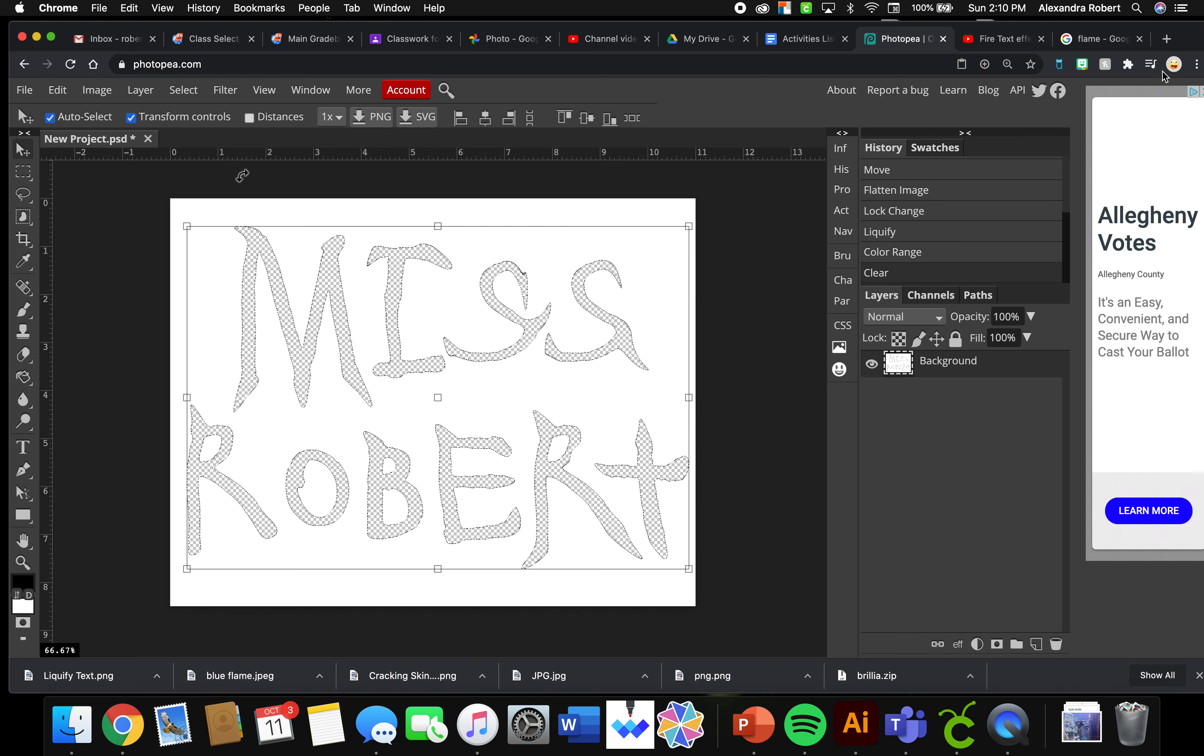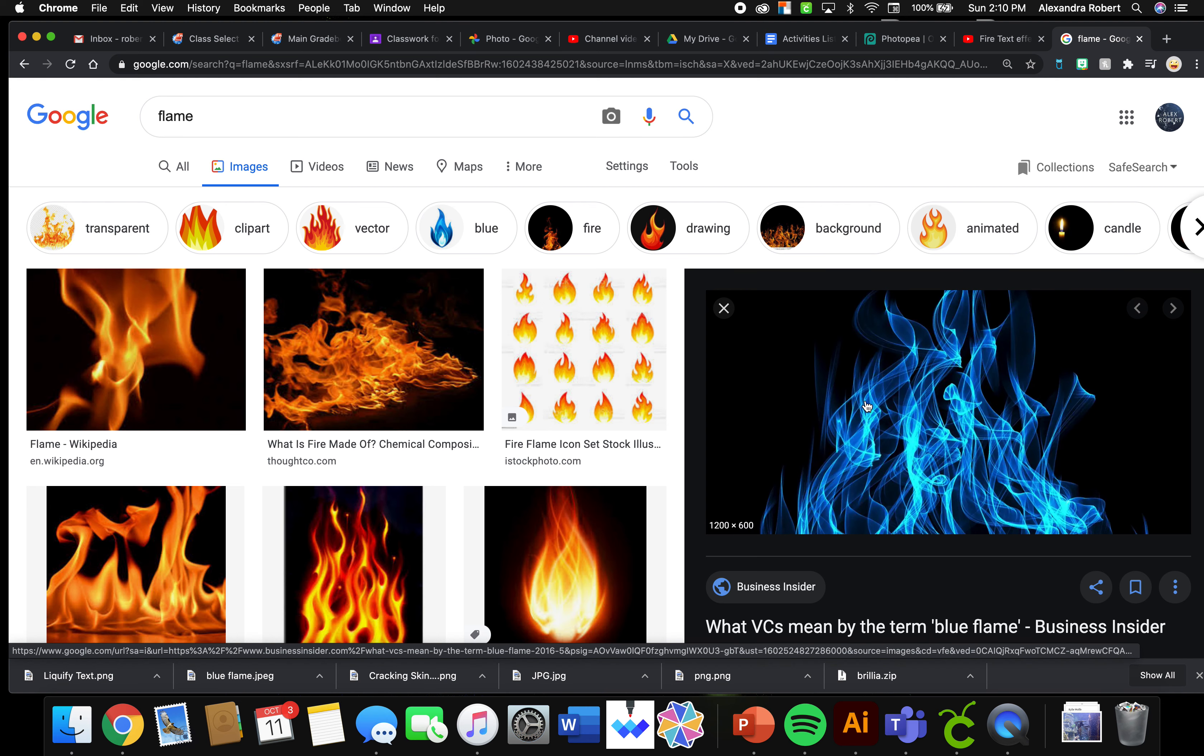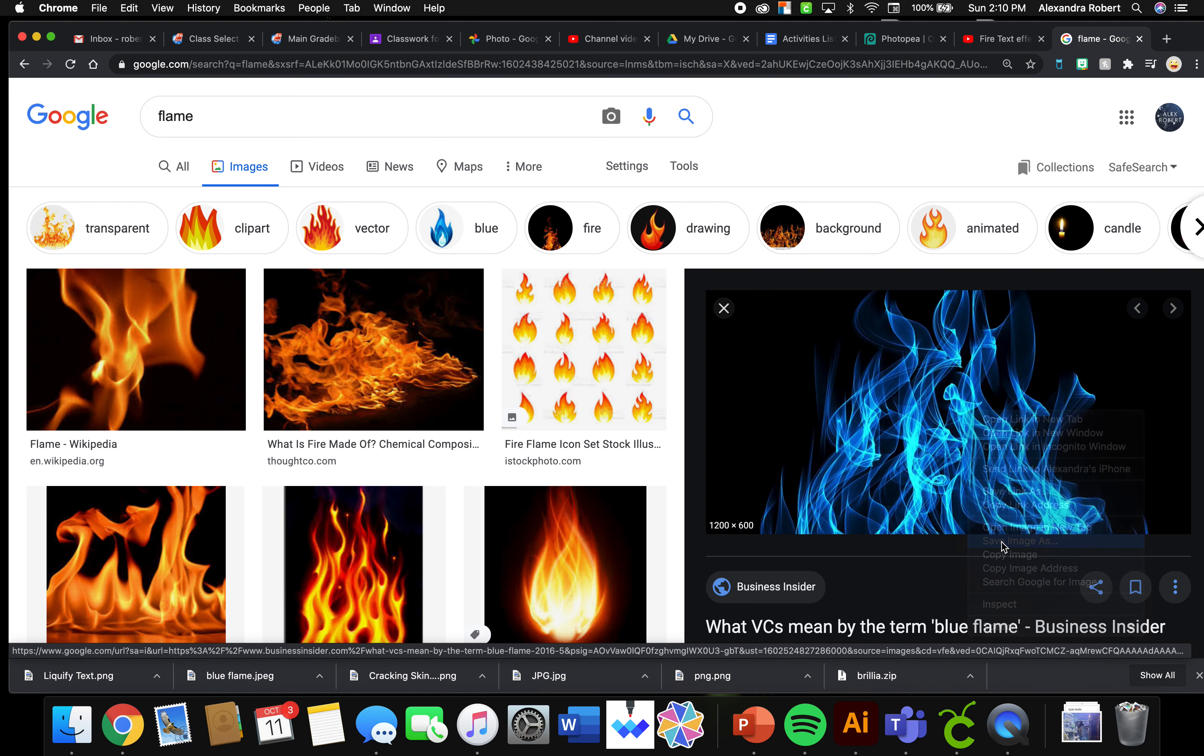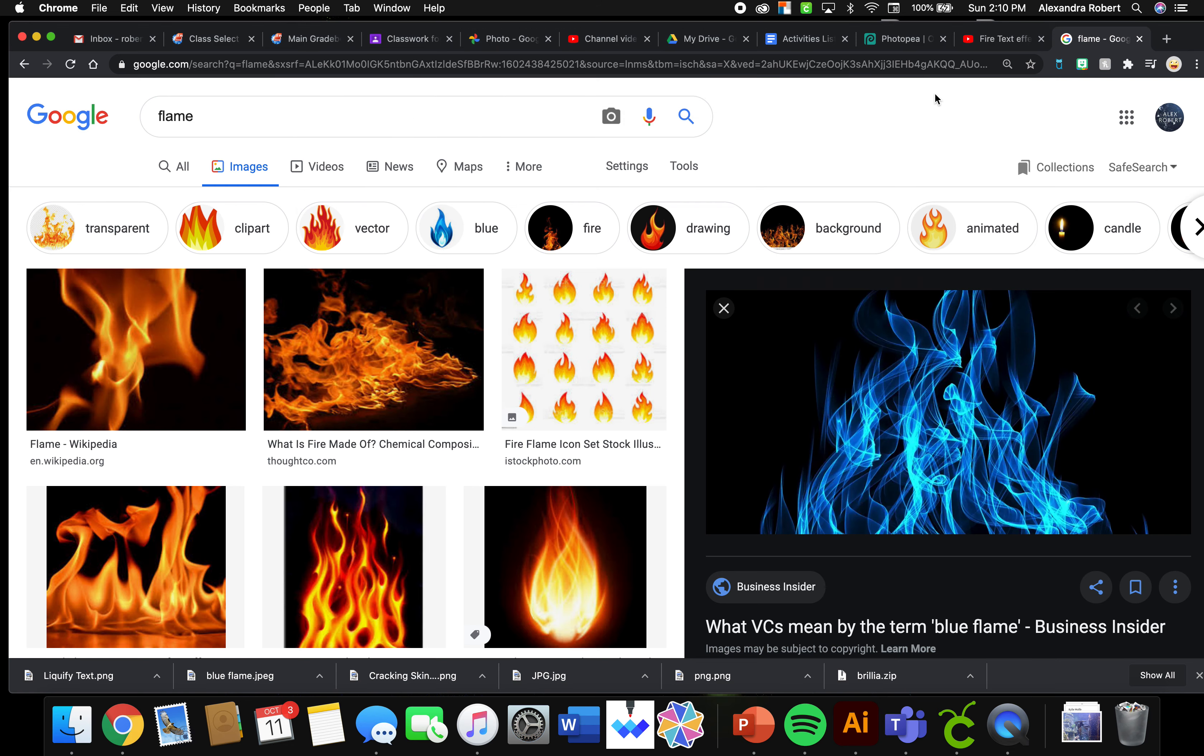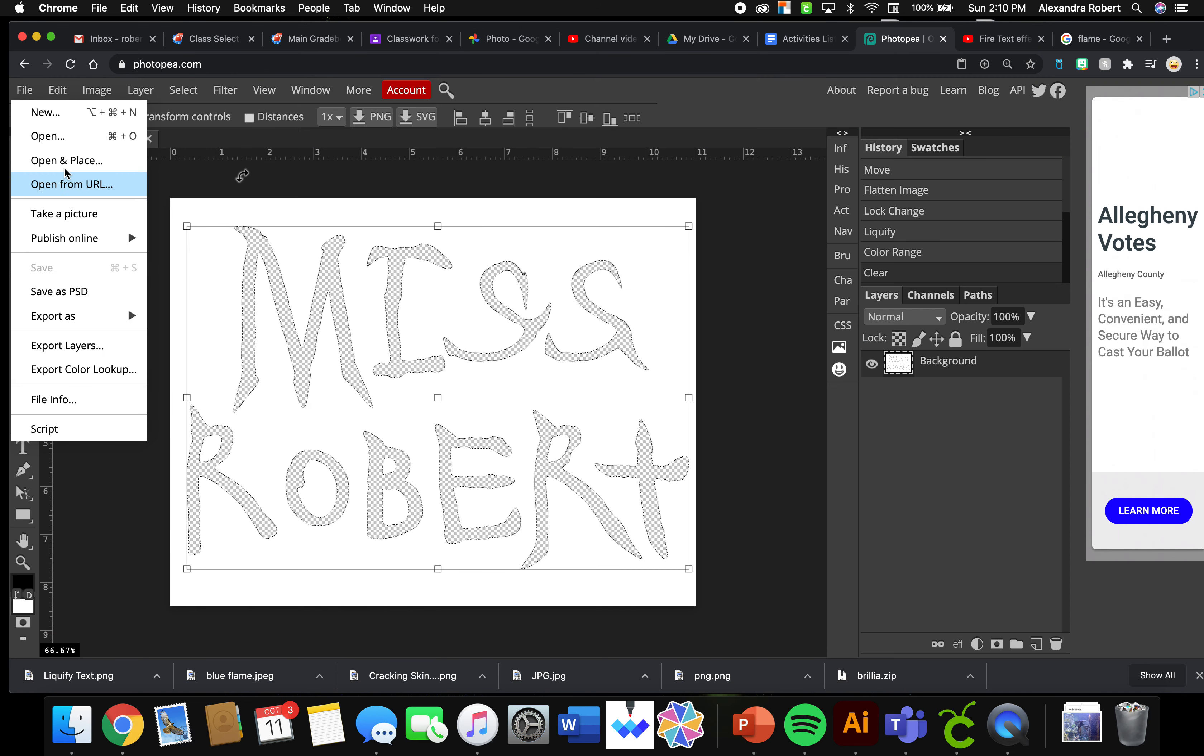I just typed in flame and I found a blue one. Remember, to save it to your Chromebook, you click on the image with two fingers, Save Image As, and then it will save it to your downloads.